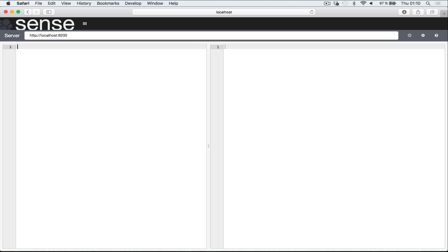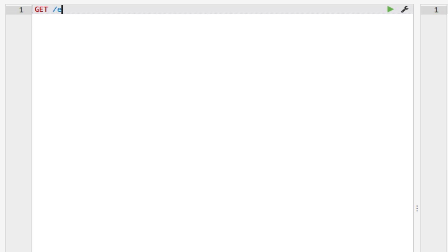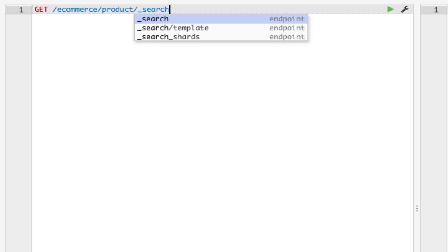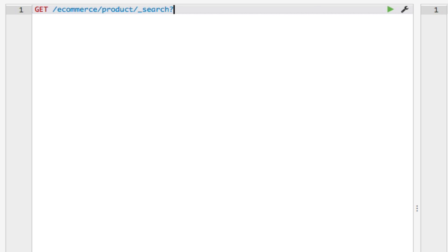Let's write a simple query to start with. I'll use the e-commerce index and search for documents with the product type. To perform searches, I'll use the underscore search API, and because I want to search by the QueryString, I'll add a Q parameter.